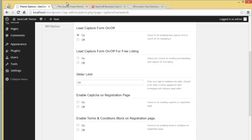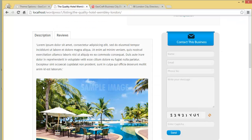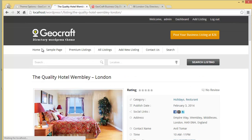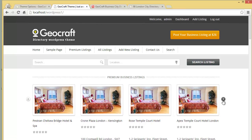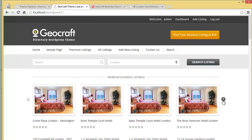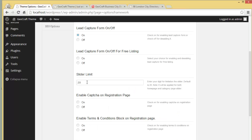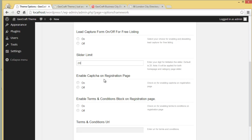Then you have the slider limit. We saw the slider on the home page — how many listings you want to show in the slider you can choose from here. Right now it is 20, so there will be 20 listings appearing on the home page and category page slider. Then there's Enable Captcha on Registration Page.